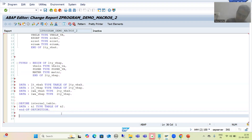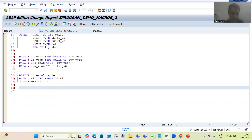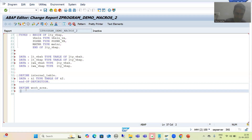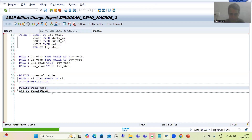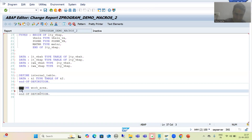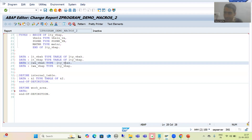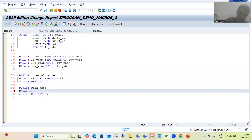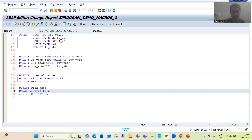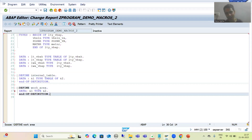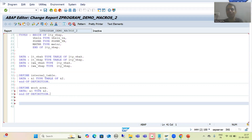Similarly, I will create a macro for the work area. I write 'define work_area' and then end-of-definition. In between, I write: data &1 type &2 — where &1 is the work area name (first placeholder) and &2 is the structure type (second placeholder). Now both macros are defined and we need to call them.